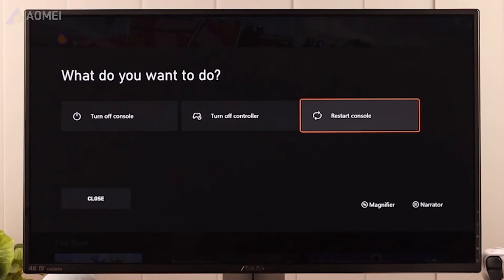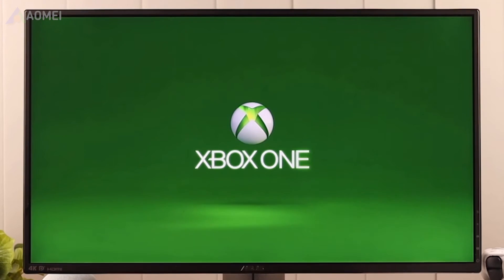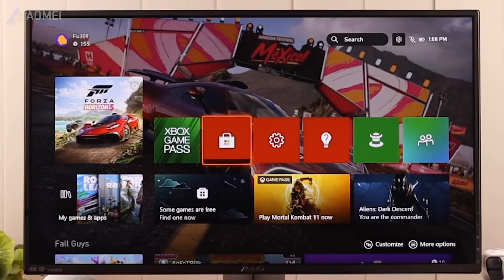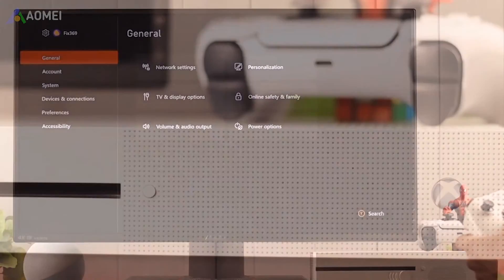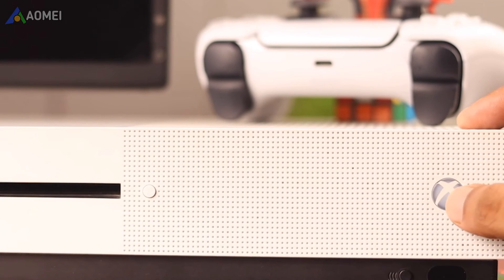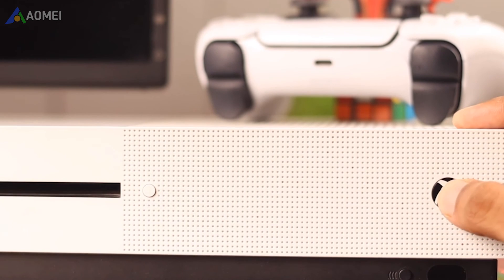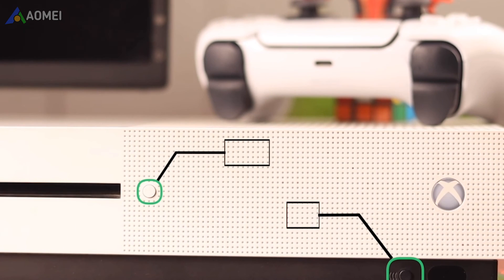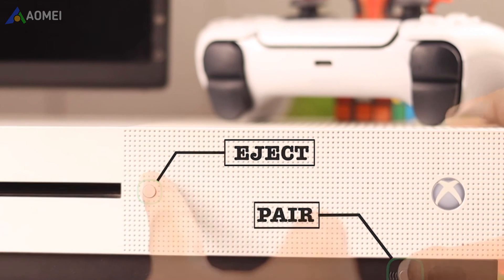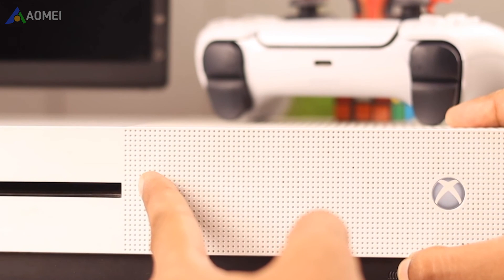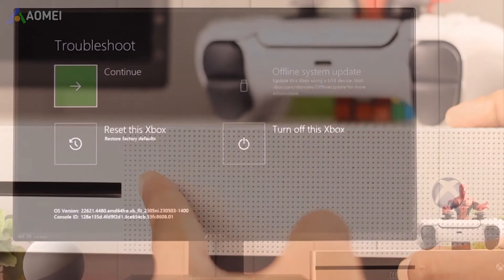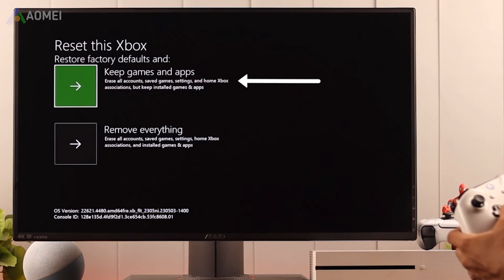Fix 3: Reset Xbox One to factory default settings. This method won't erase your data if you choose the Keep option. Access the troubleshoot menu. If you cannot access Settings, turn off your console by pressing and holding the power button, then turn it back on and quickly press and hold the Eject and Pair buttons to access the troubleshoot screen. Choose Keep Games and Apps. Your console will restart and set up as usual.